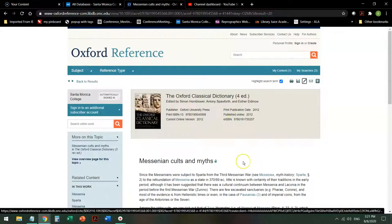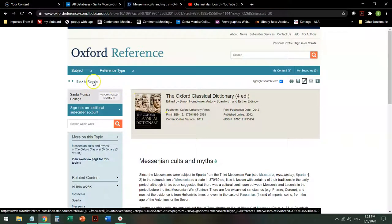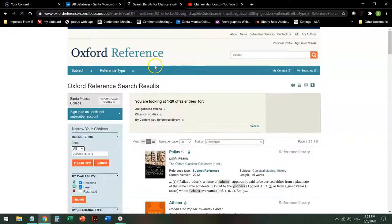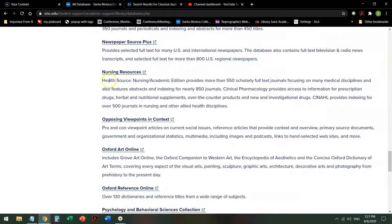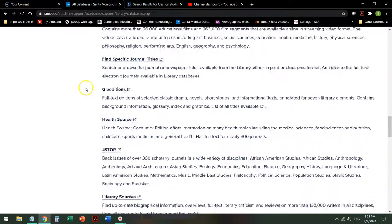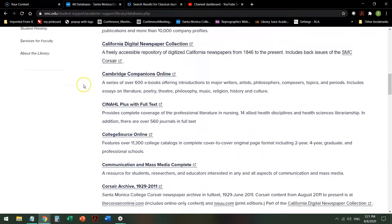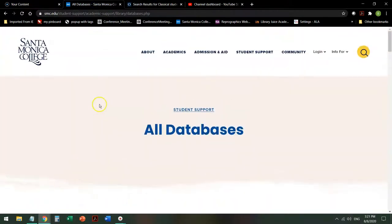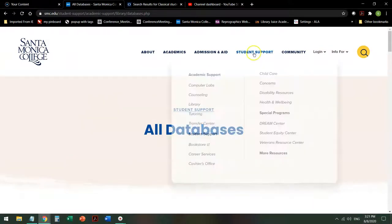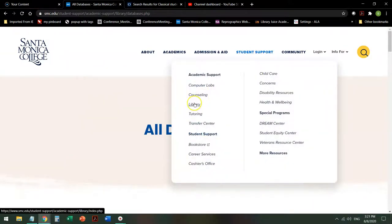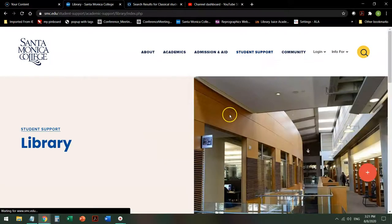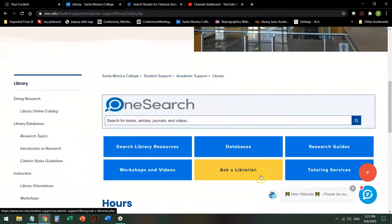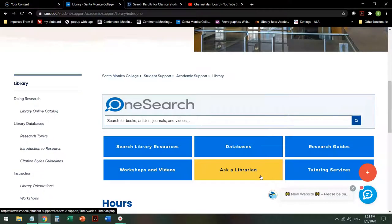Once you've gotten the information that you need from this, you go back to your results to find more information if you need to. If at any time you get stuck, on the library homepage, mousing over student support, clicking on library, you can always go to Ask a Librarian, which is a 24-7 research help button. You will either contact a Santa Monica College librarian or, if we're not available, a college or university librarian from one of our partners in the consortium.